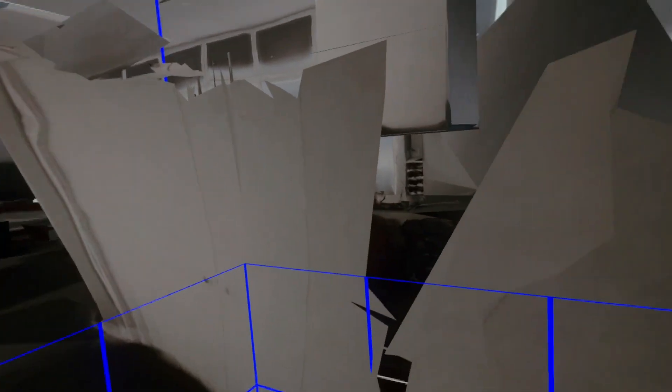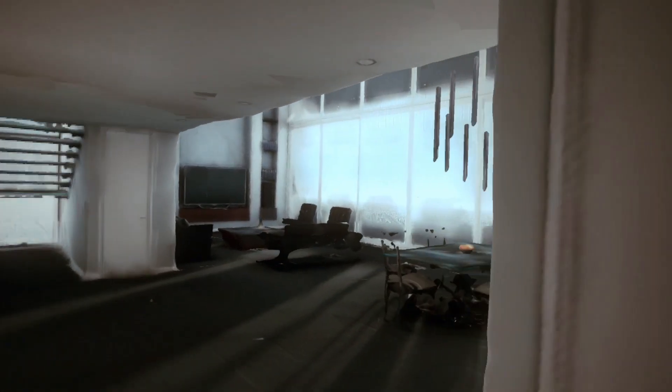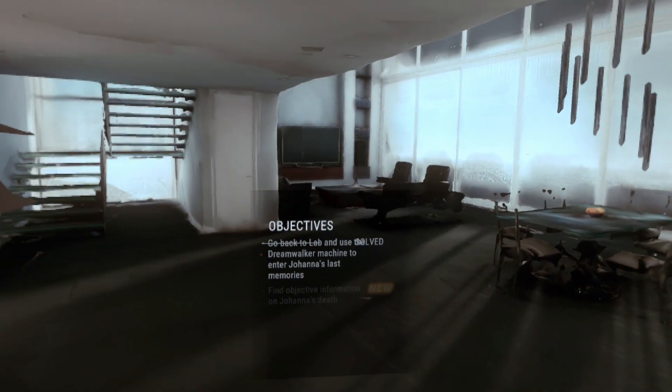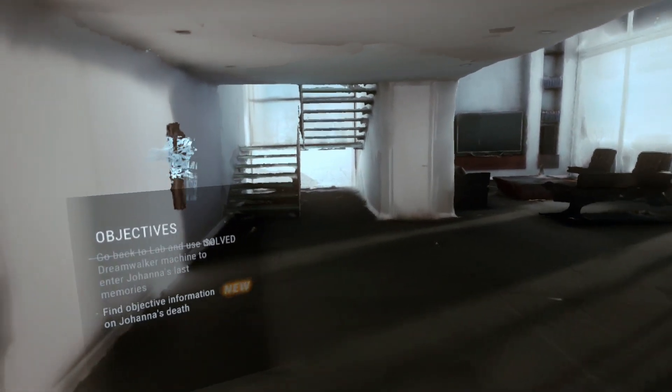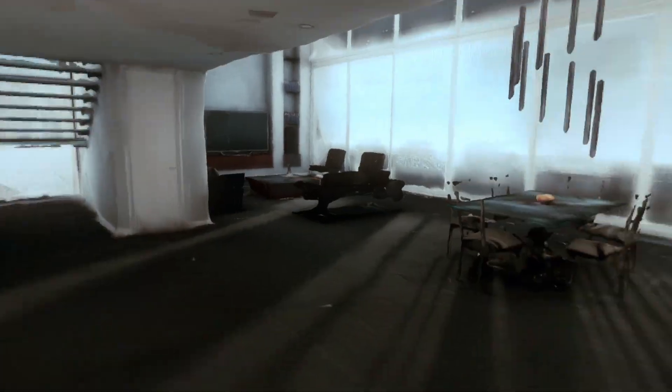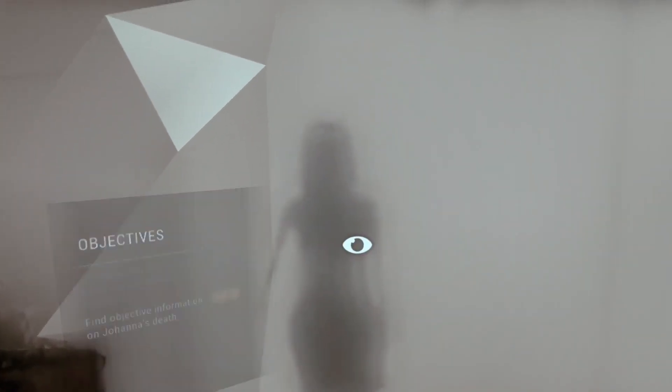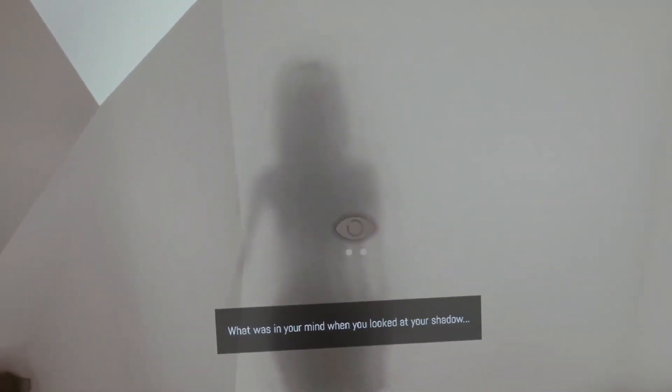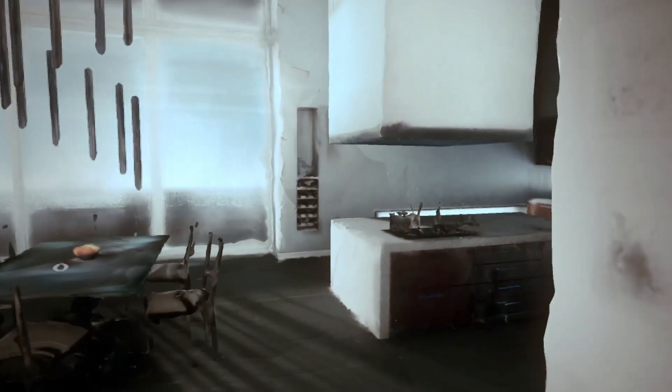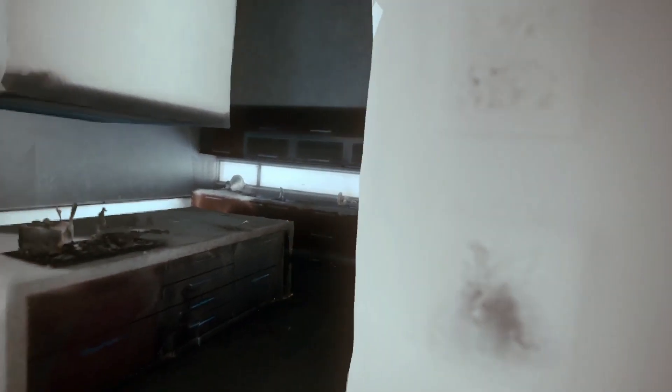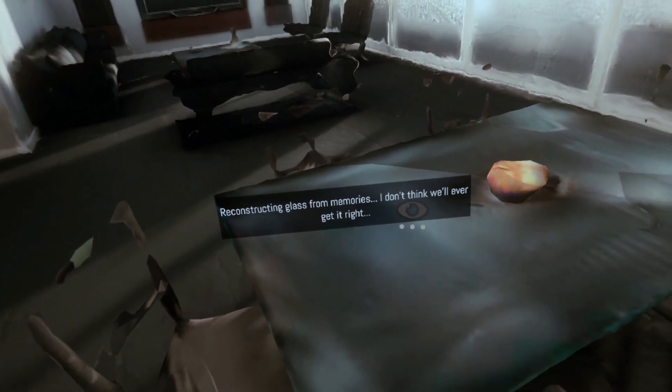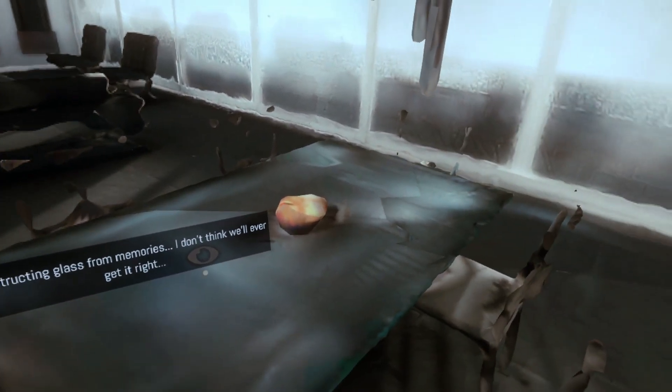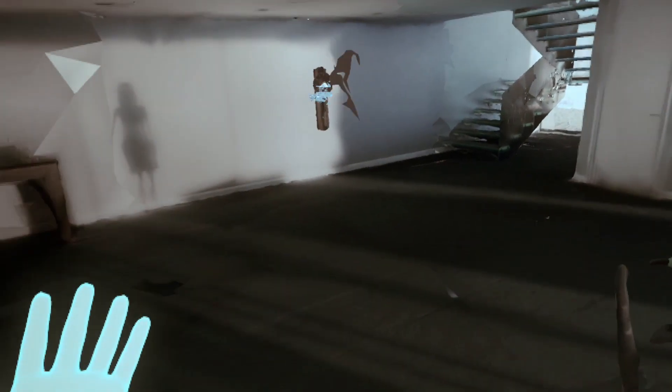Okay, so here we are. We've got a spatial reconstruction of her place. So this is when she died. Okay. Find objective information on Johanna's death. Hello there, Johanna. What was in your mind when you looked at your shadow? That's pretty cool. I like the way that's done. My impression of this so far is actually pretty good.